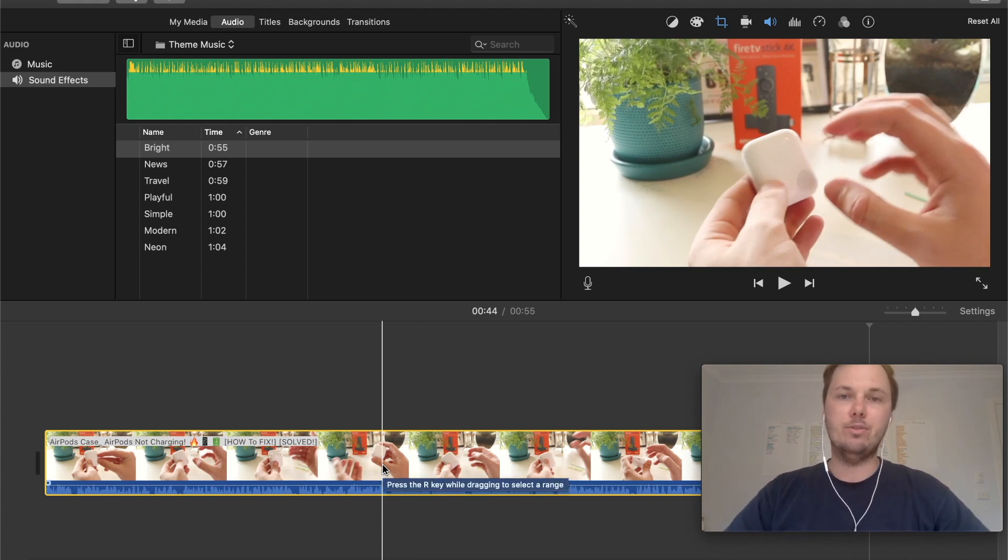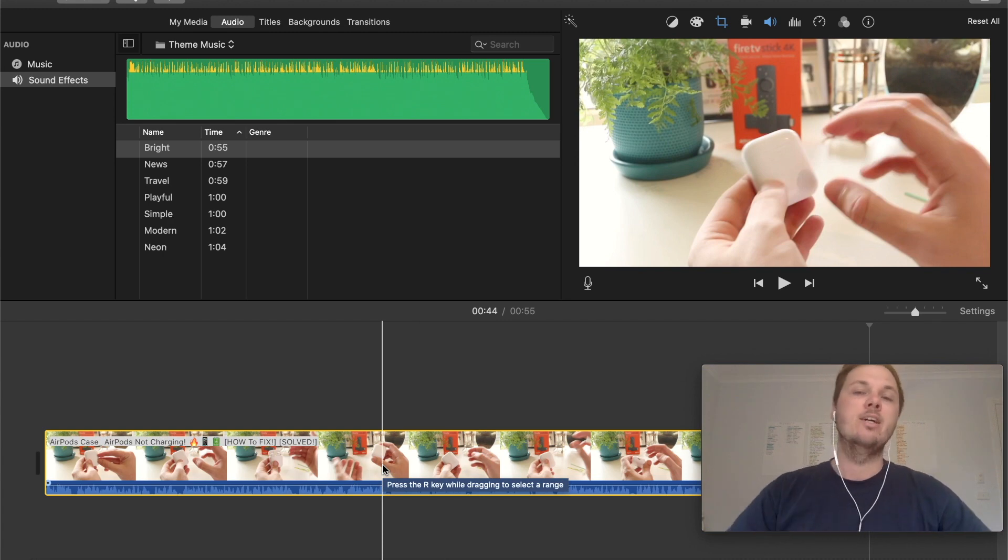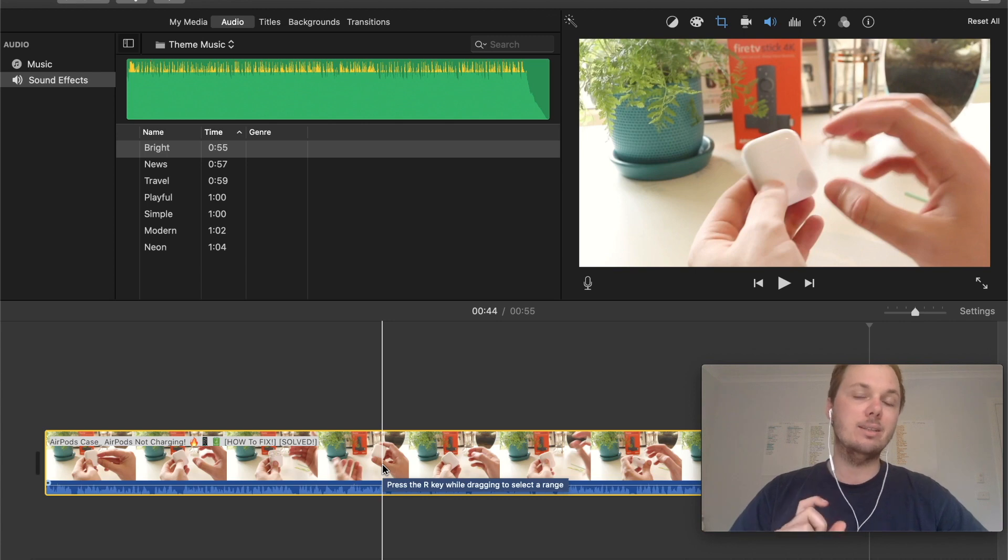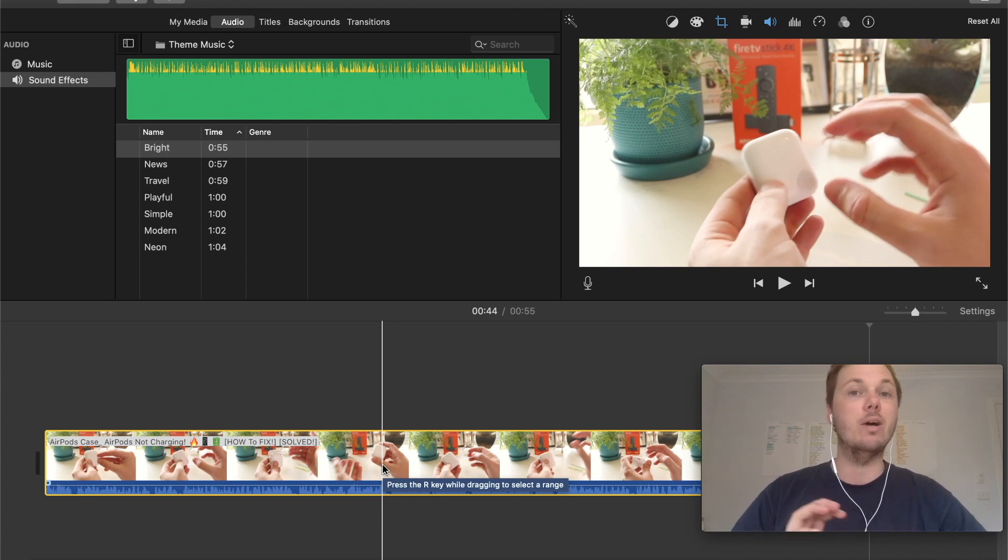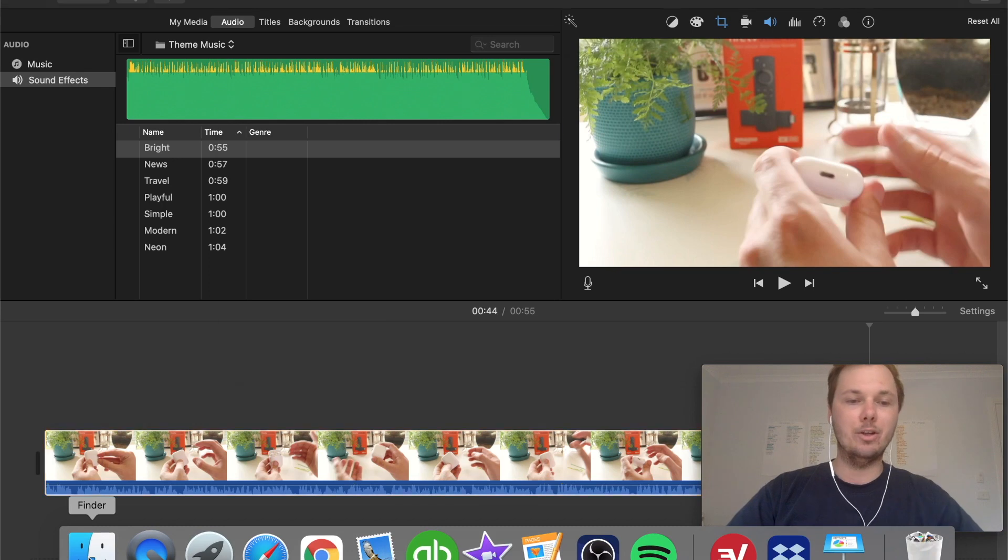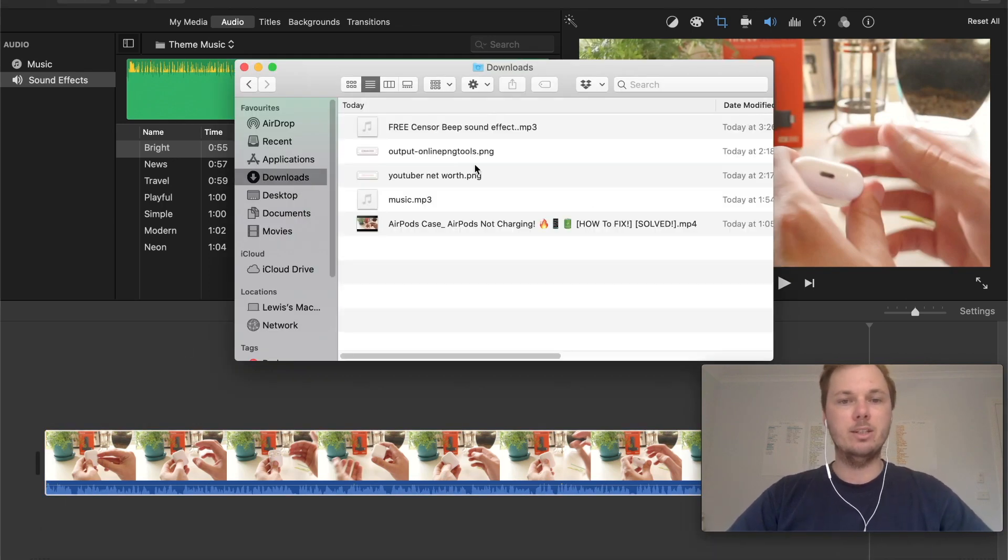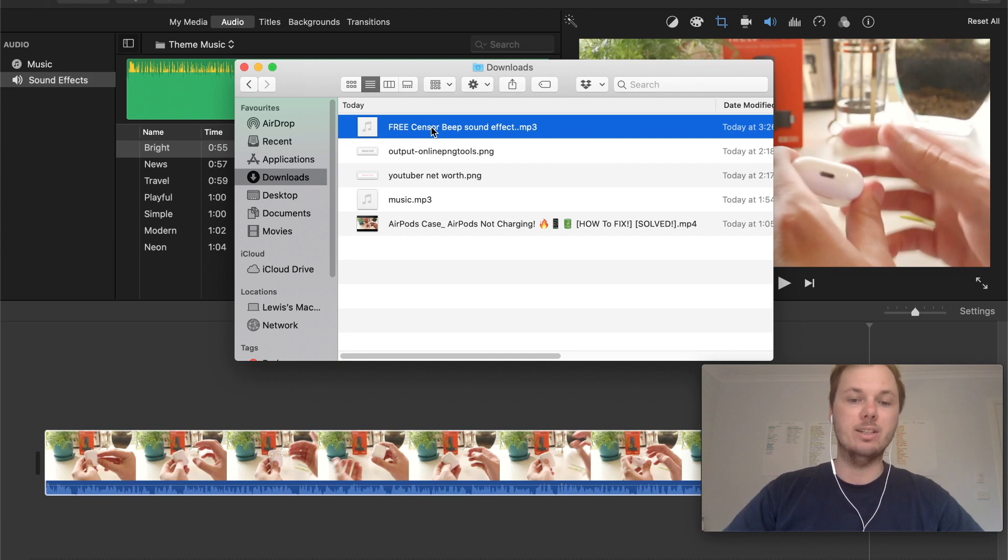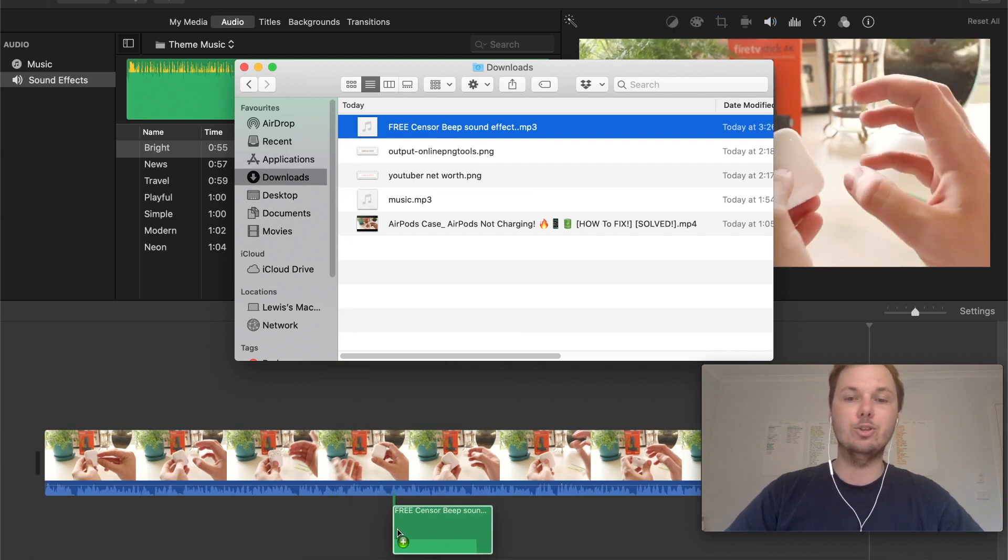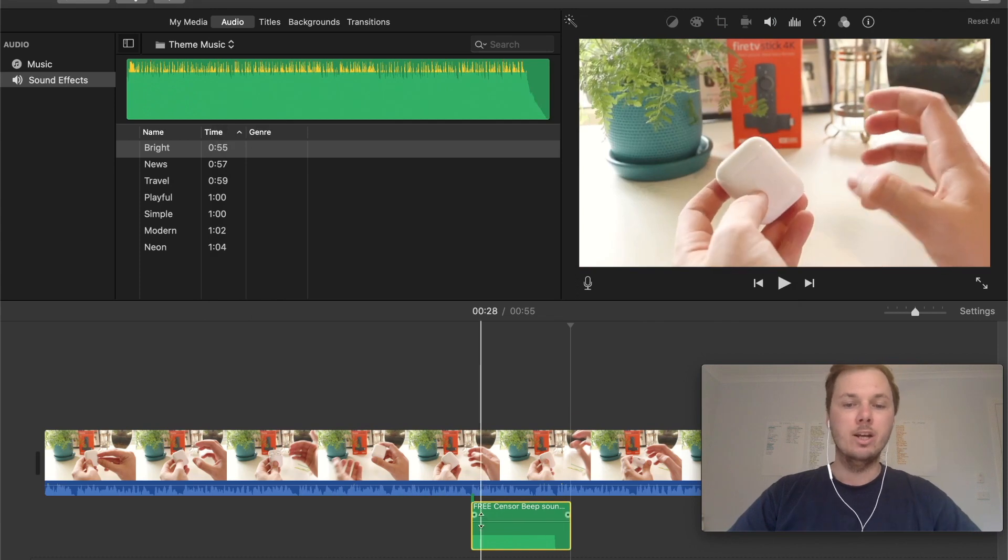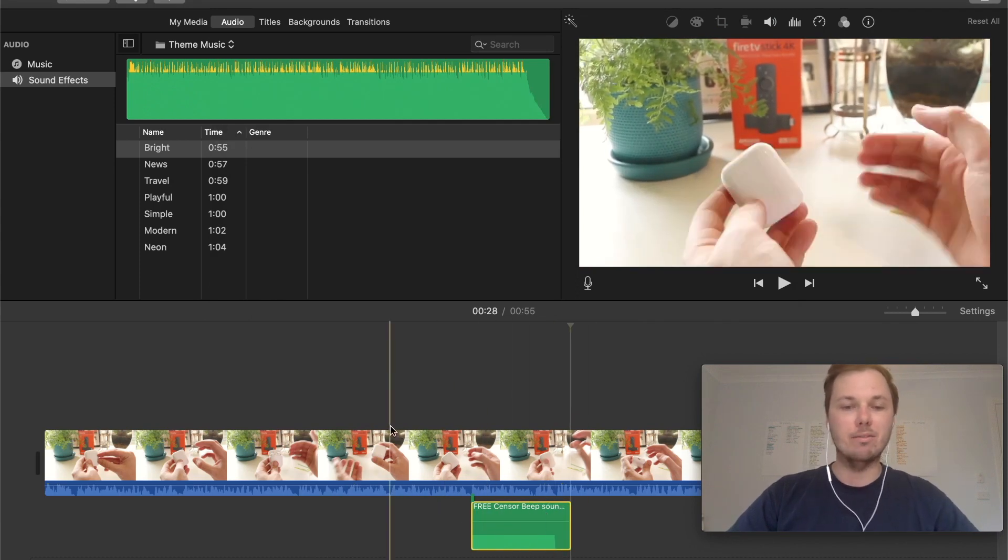The next thing we have to do is find the sound effect. I'll leave a link in the video description where you can download this sound effect for free. I've already downloaded it in my downloads folder, so all I have to do is click and hold on to it and simply drag it into my iMovie dashboard. Right here, we have the sound effect.